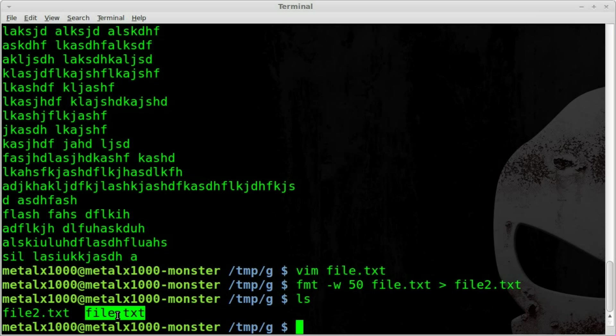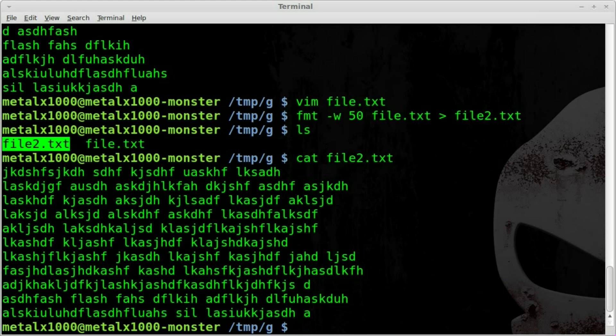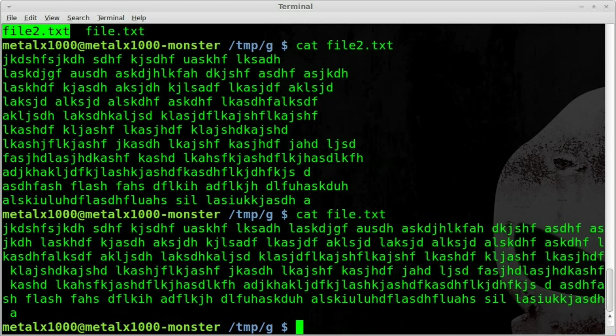If we just cat out or vim to go into our second text file, you can see that it is saved in the new format. Where if we cat out our original file, it still does not have the formatting.